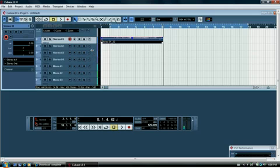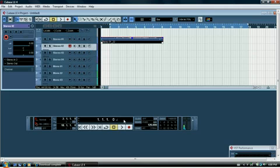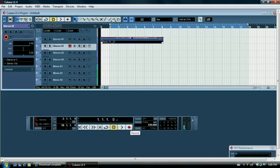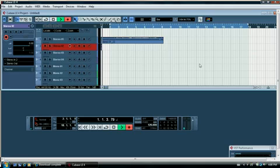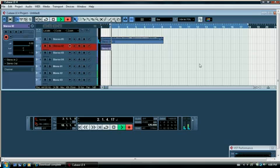And then rewind the recording button and click the second channel. Click the record button. So that's the second track recorded.